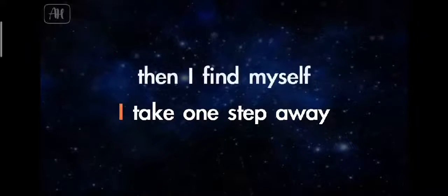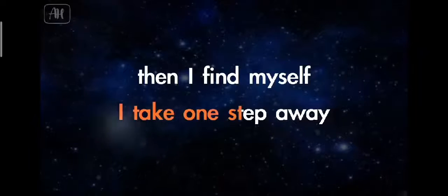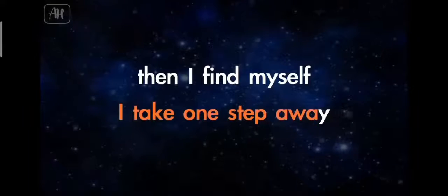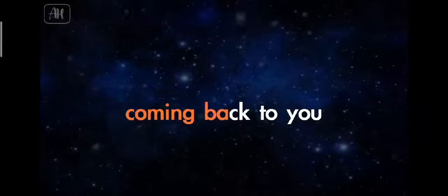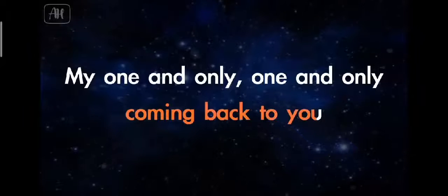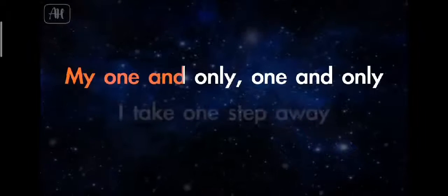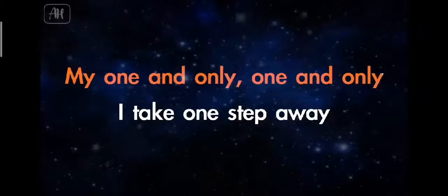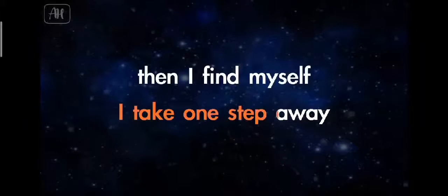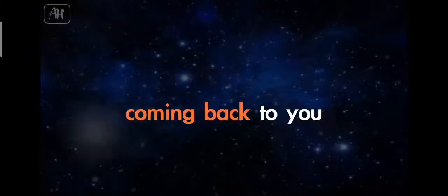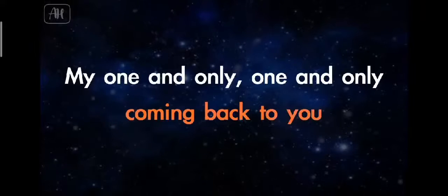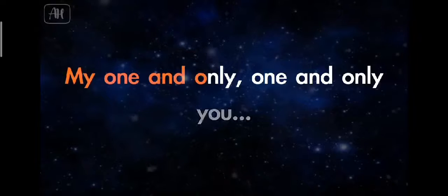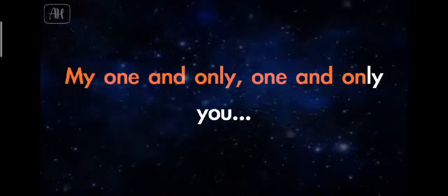I take one step away, then I promise of coming back to you. My one and only, one and only. I take one step away, then I promise of coming back to you. My one and only, one and only you.